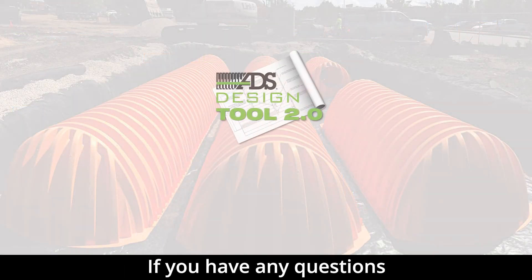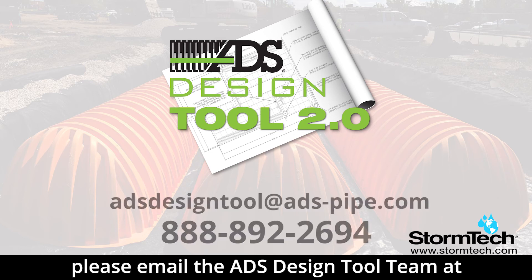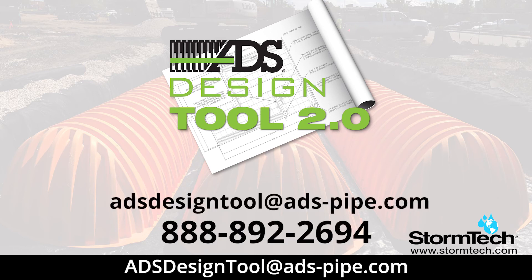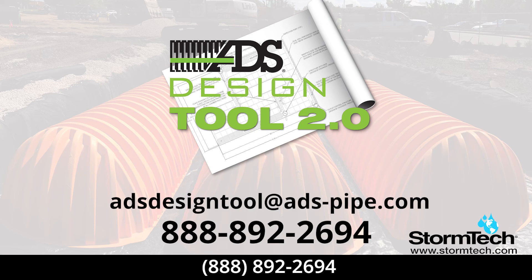If you have any questions or need additional assistance, please email the ADS Design Tool team at ADSDesignTool at ADSPipe.com or call ADS Engineering Services at 888-892-2694.